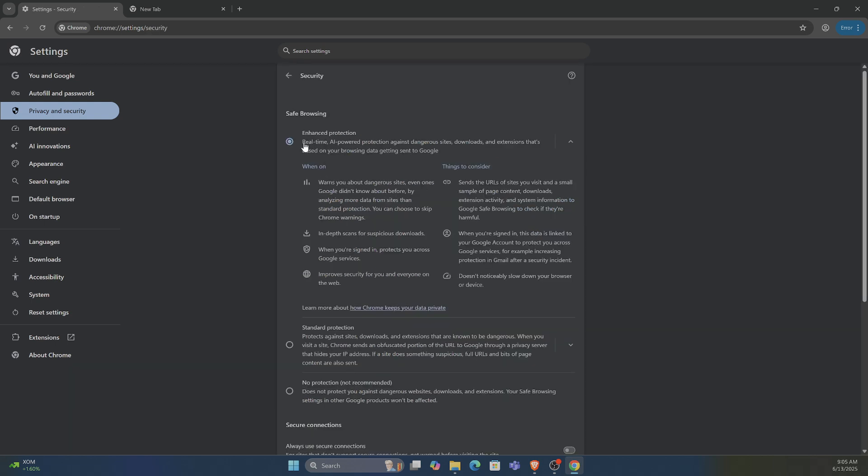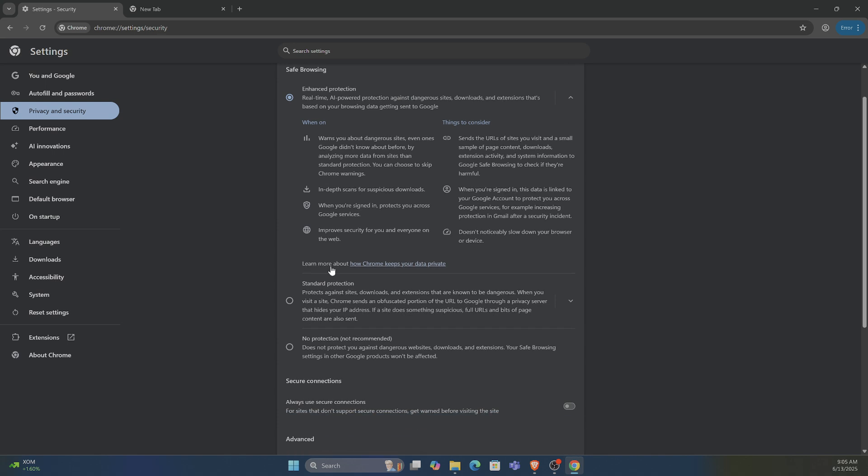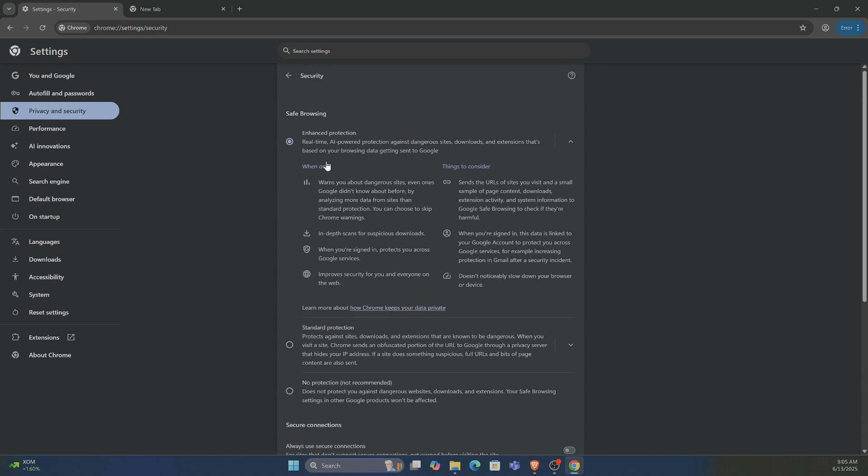Now under here, we want to turn on enhanced protection on the top. You're going to be under standard. This is real-time AI powered protection against dangerous sites, downloads, and extensions. So it's good to have on.